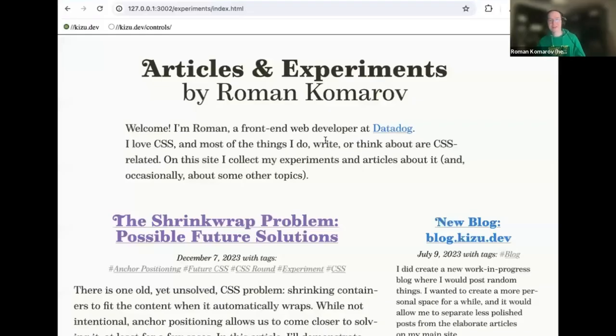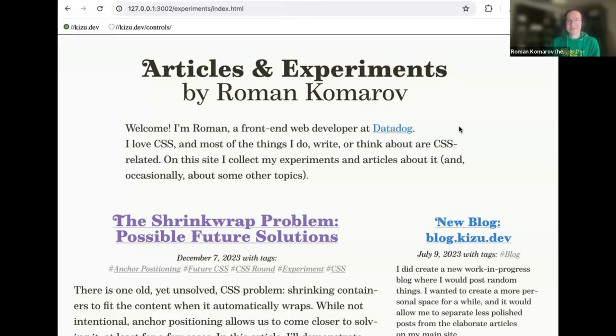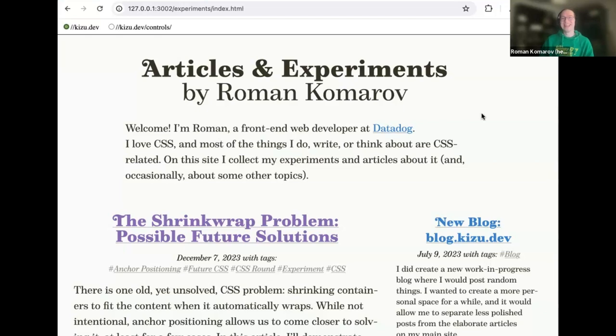Nice to be here. Let me start by sharing my screen. This is my website — as Christian said, I've been doing CSS for quite a long time. I actually started writing articles even before 2011, just not in English, and I think some of them were very outdated. I started doing CSS professionally from 2007, so yeah, quite a long time.